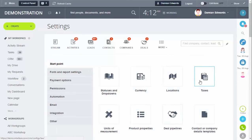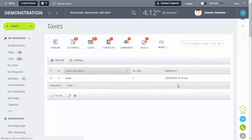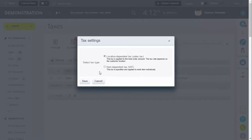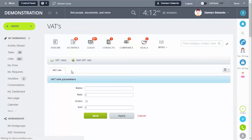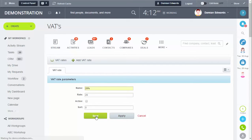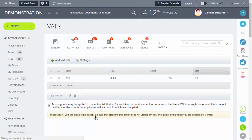Now we'll look at item dependent taxes. Go back into Settings, then into Taxes Settings again, and switch it over to item dependent. Because it's item dependent you don't need to set a location — you can straight away add your VAT rate. Just name it whatever you want, for example '20%', put your rate in, and click Save. That's your rate set up.